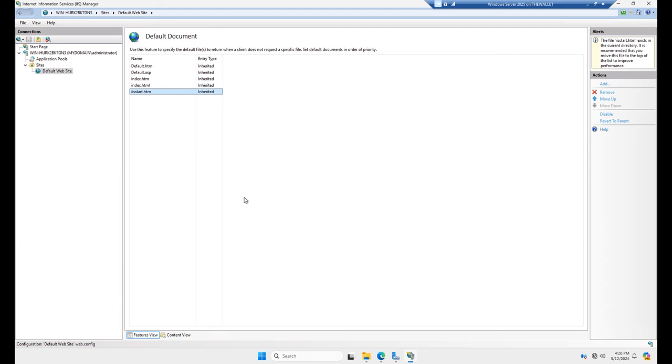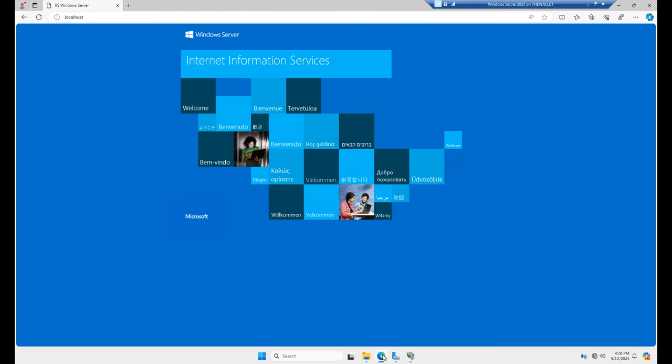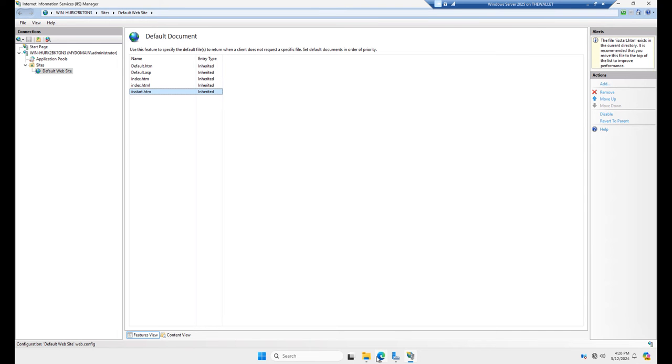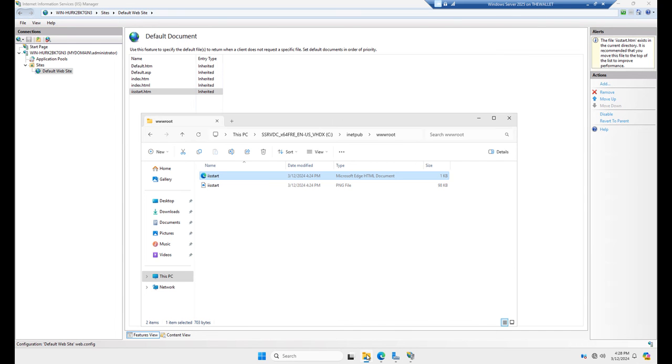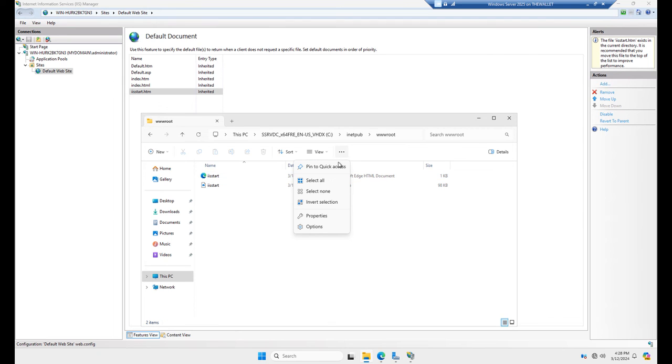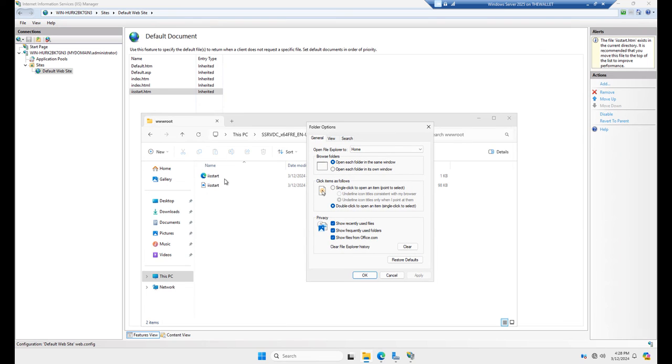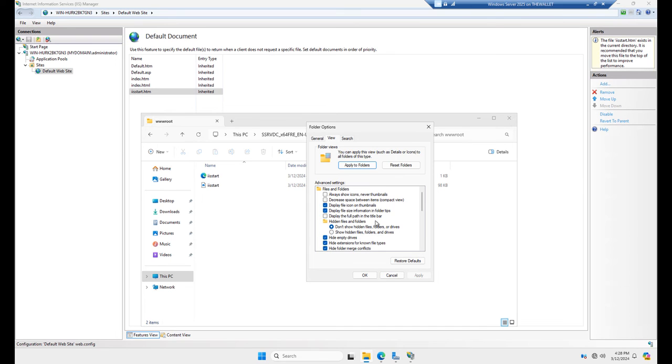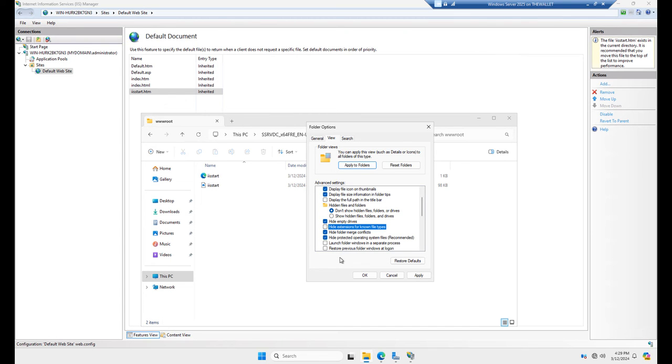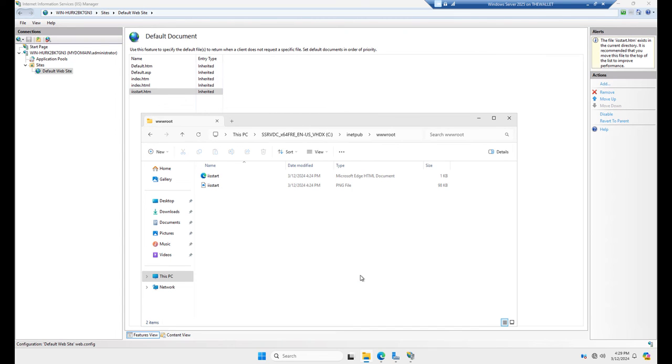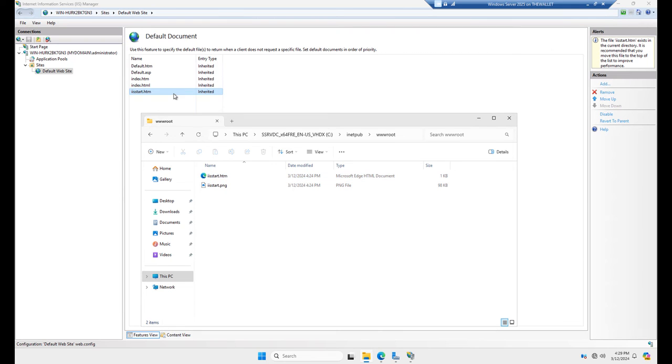So if I go back into my web page here, we know that this particular file is the IIS start site. So let's go ahead and go to options and make sure we're looking at those file extensions, because it only shows me IIS start. It doesn't show me what the full name is. So I'll click on view and scroll down a little bit. And I'll uncheck hide extensions for known file types. Click OK. And now we see this is IIS start.htm. And that's the last file that we see in our list.